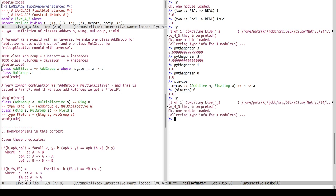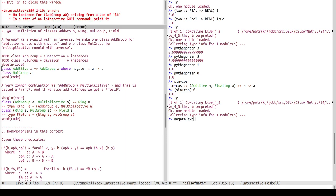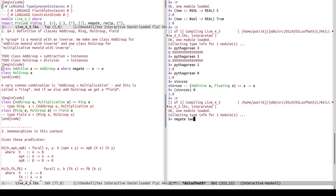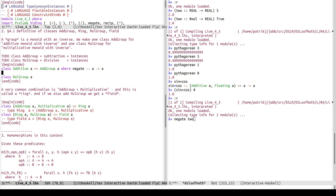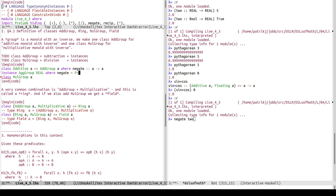Now I can write negate 2, but it says 'no instance for add group' — good reminder that we have the type class but haven't provided an instance. So: instance AddGroup Real where negate = Prelude.negate. That defers to the prelude's negate function for real numbers.